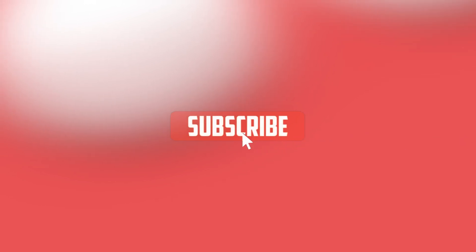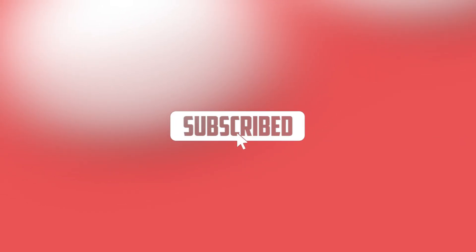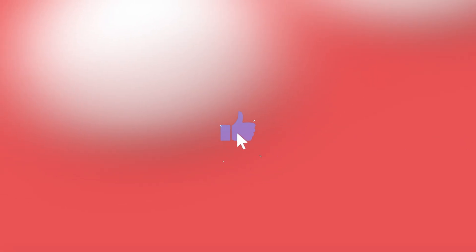Thanks for watching. If you enjoyed this video, give it a thumbs up and subscribe for more tips and tutorials. Leave a comment below if you have any questions or if there's a topic you'd like us to cover next. See you in the next video.